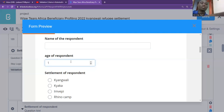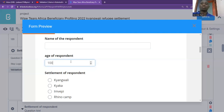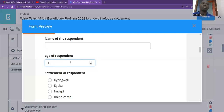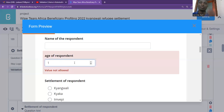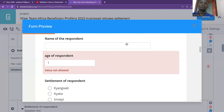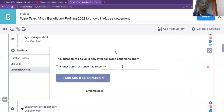When I put 100, yes, it is accepted. And if I put 1, 'value not allowed'. So basically, that is how we can set our validation rules into KoBoToolbox.